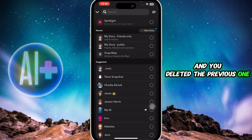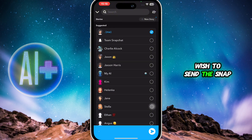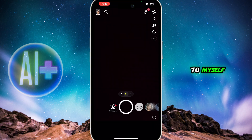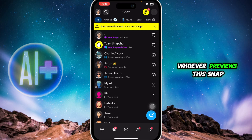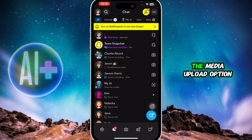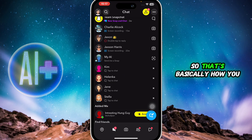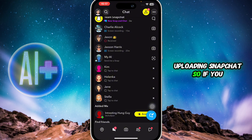Click on send to select the person to whom you wish to send the snap. For example, I'm going to send it to myself. Click on send, and now whoever previews this snap won't be able to see the media upload option. That's basically how you can send a snap without media upload in Snapchat.